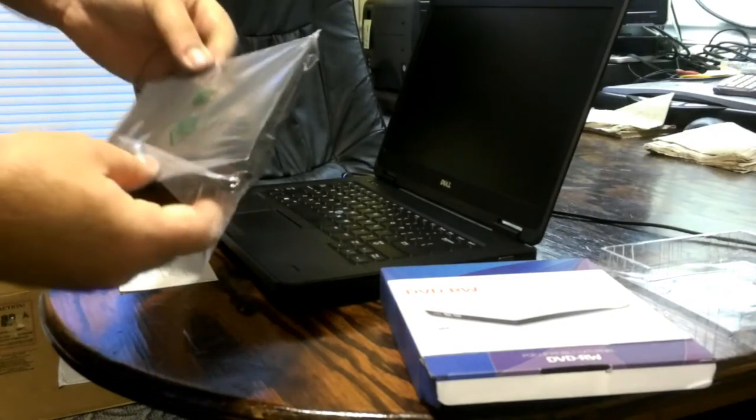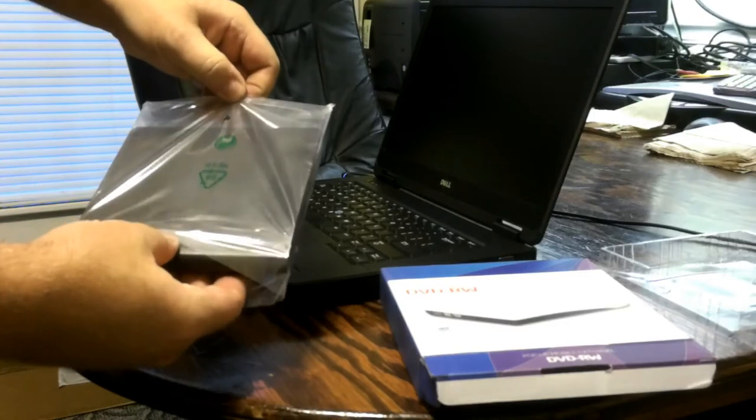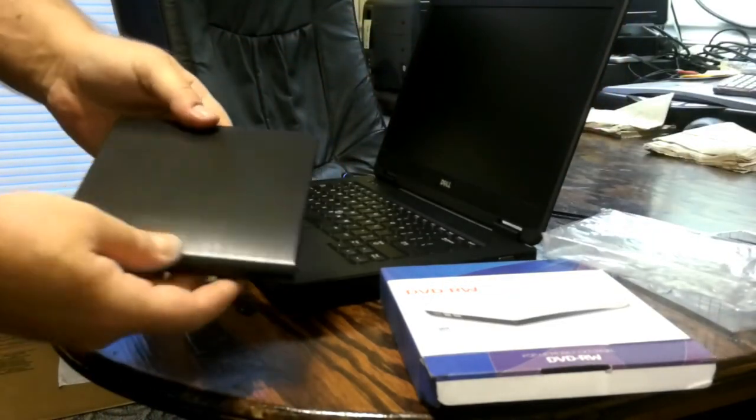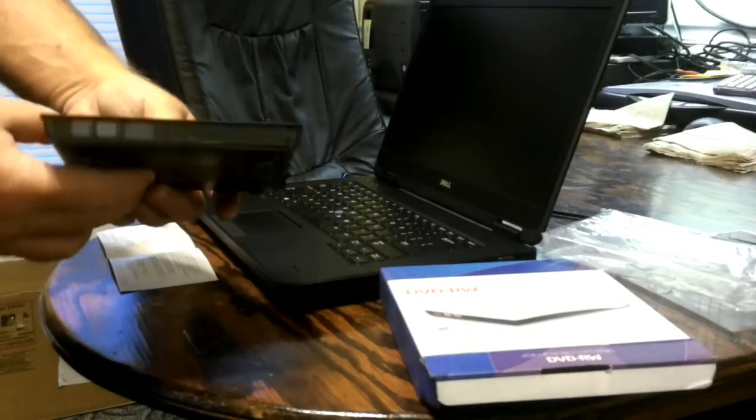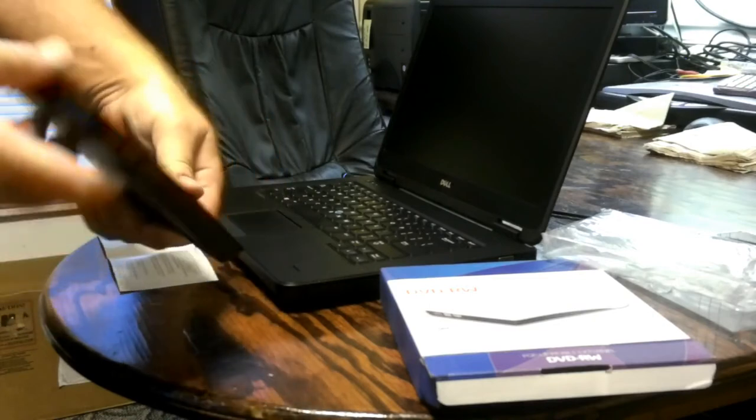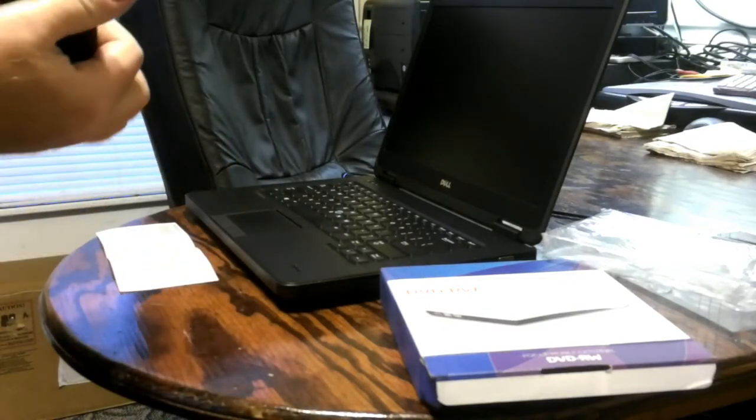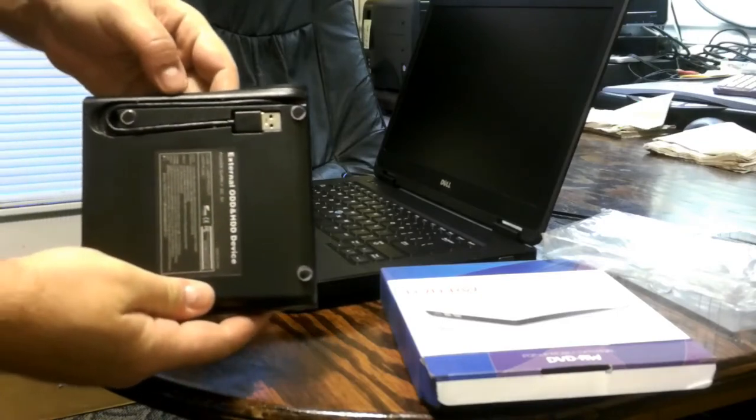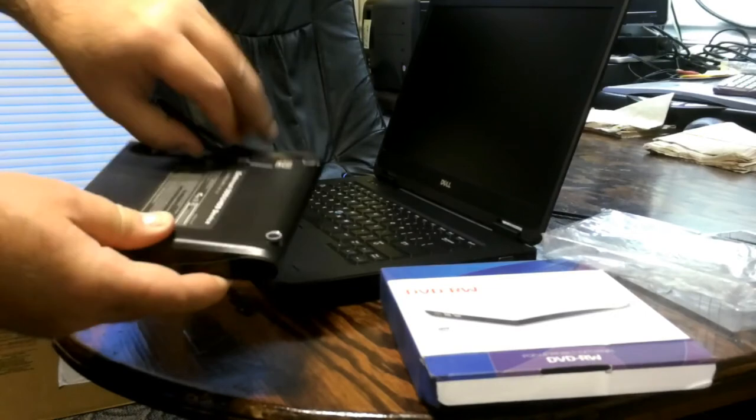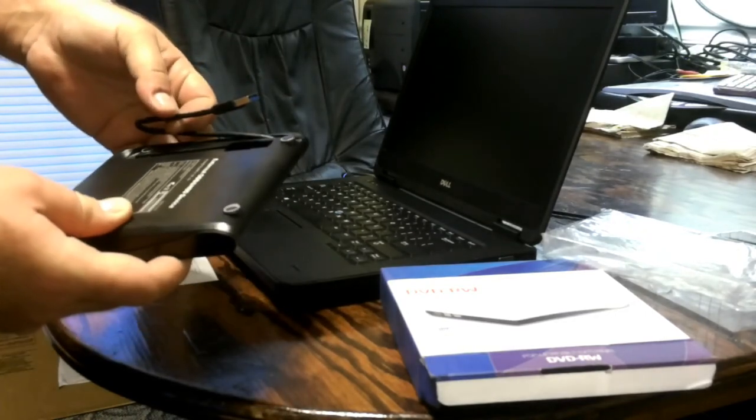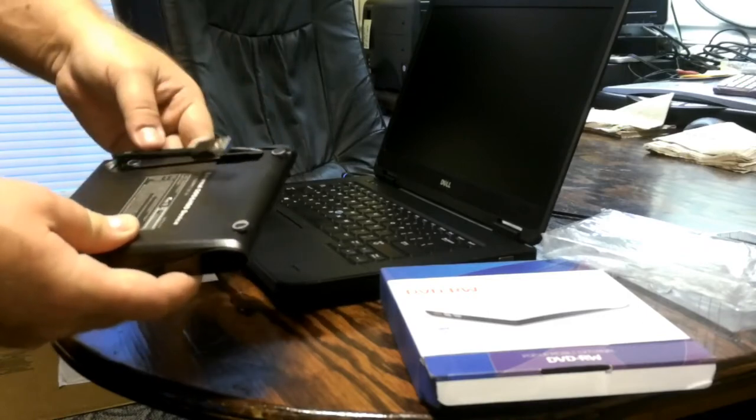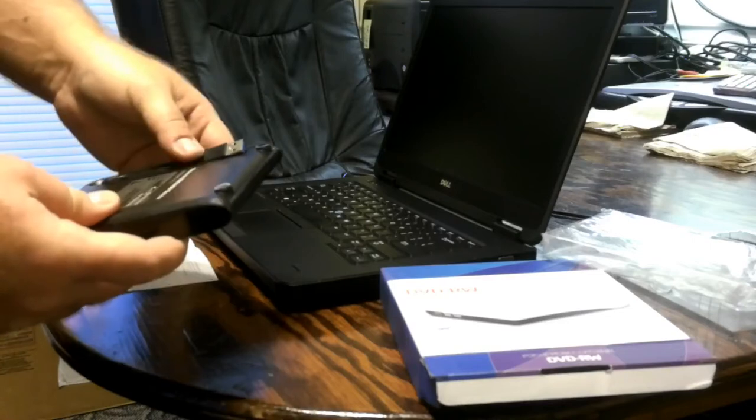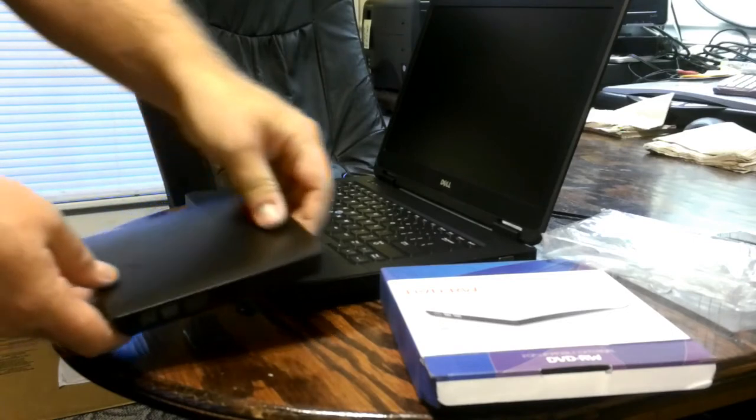Coming out of the plastic here. There we go. It's like a matte black color. There's the front of it. The USB cable is on the underside, how about that. I was wondering where that was. That's pretty neat. Just unplug it or remove it from its under bay enclosure there and connect it right up to your laptop.